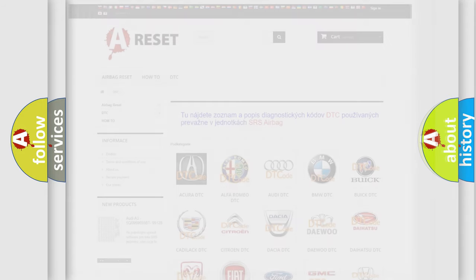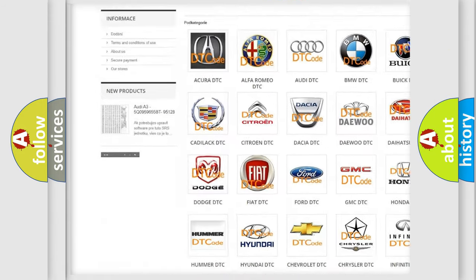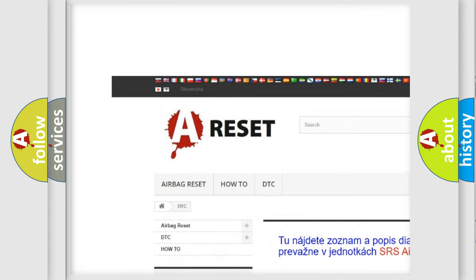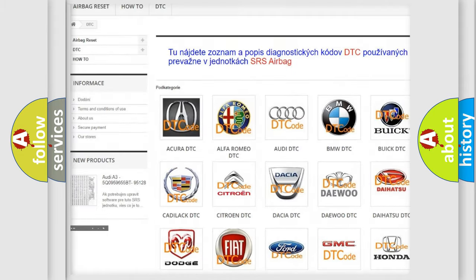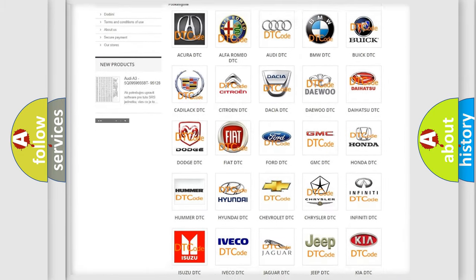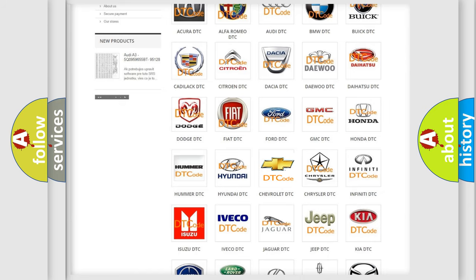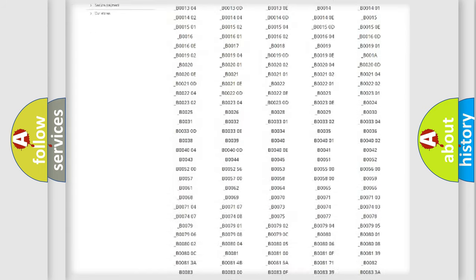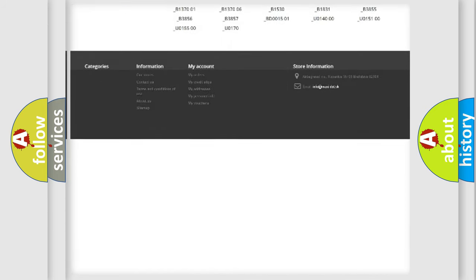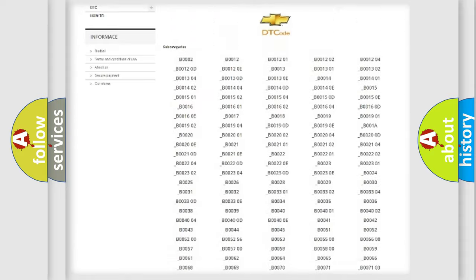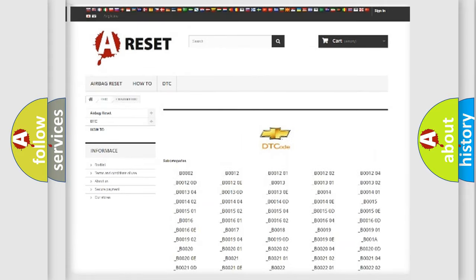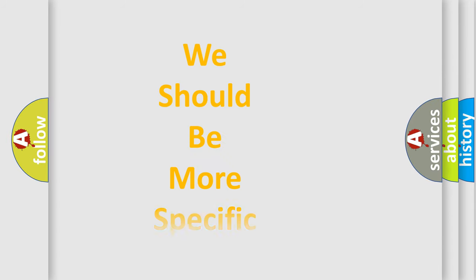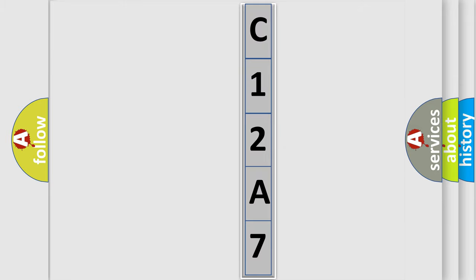Our website airbagreset.sk produces useful videos for you. You do not have to go through the OBD2 protocol anymore to know how to troubleshoot any car breakdown. You will find all the diagnostic codes that can be diagnosed in Chevrolet vehicles, also many other useful things. The following demonstration will help you look into the world of software for car control units.